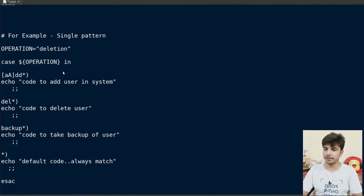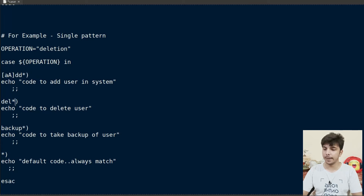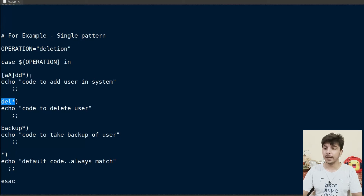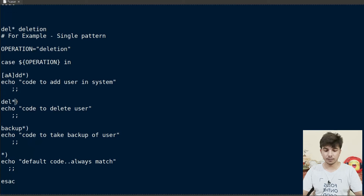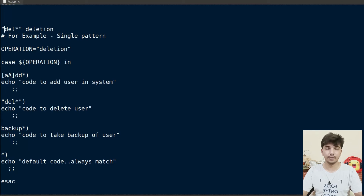Let's see an example where we define a variable 'operation' with the value 'deletion'. We write 'case $operation in' and then various patterns. It tries to match with the first pattern — not matched. Then it tries 'del*', which matches with 'deletion'. So this pattern matches and all code until the double semicolon executes, giving output 'code to delete user'.